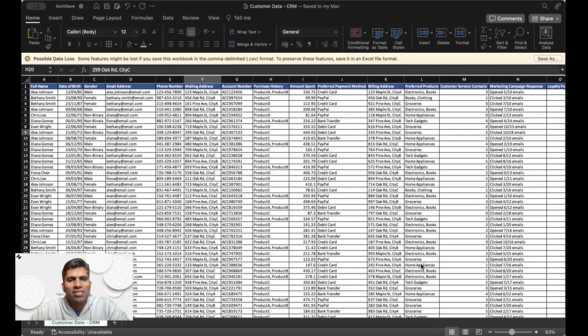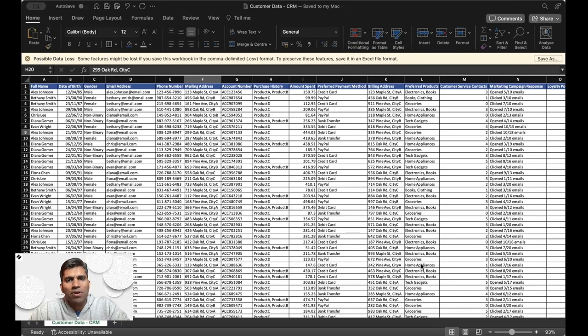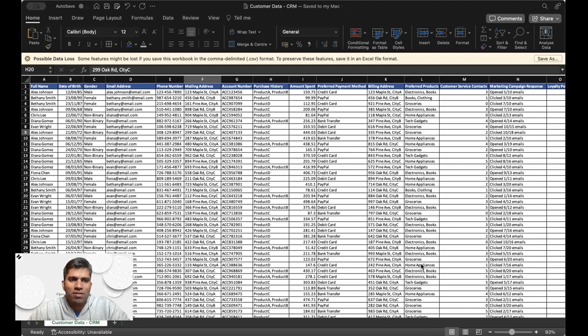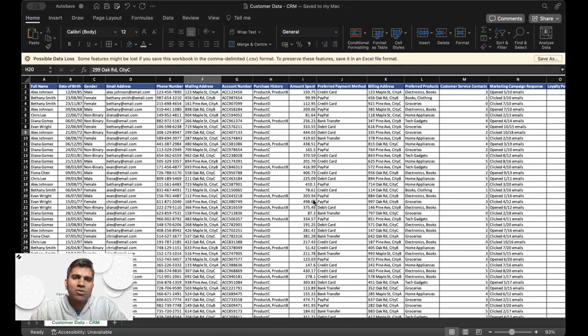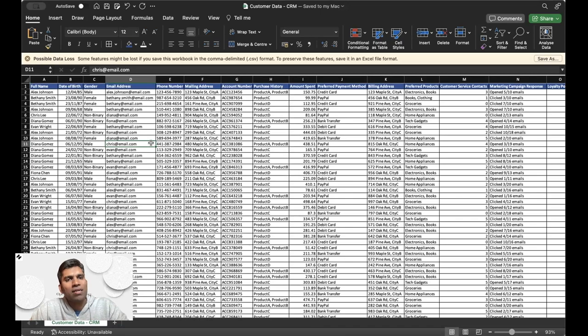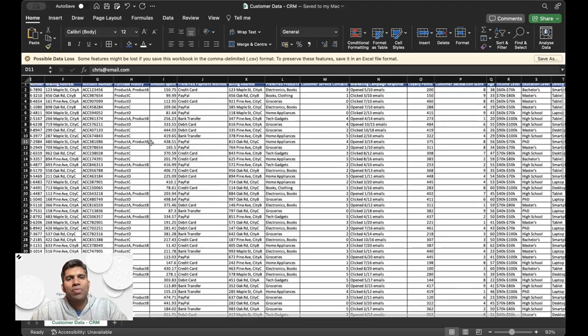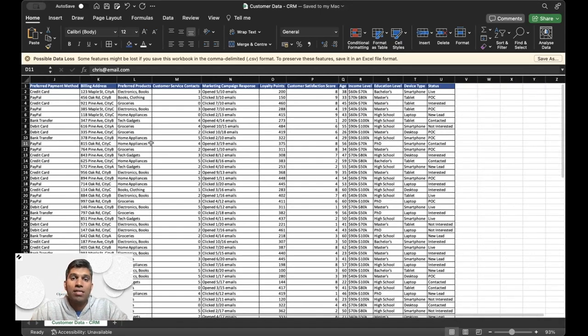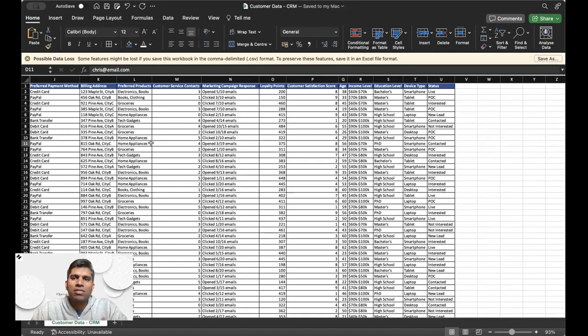How do you manage your customer data today? Customer data is one of the most important data sets for your business, and most businesses, including me, start with a simple spreadsheet like the one you see here, where you have all the information regarding the customer, their purchase history, their preferences, and marketing campaign responses.